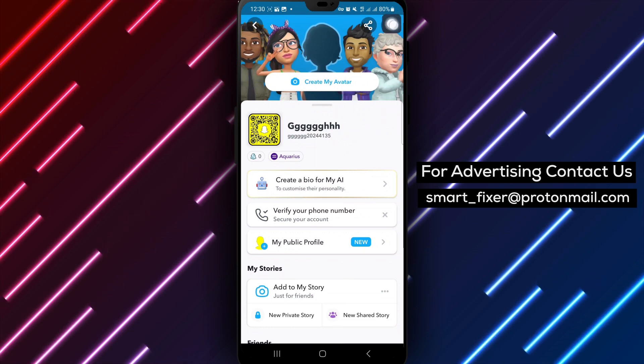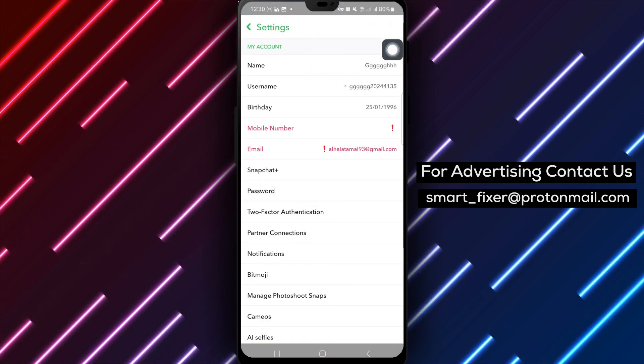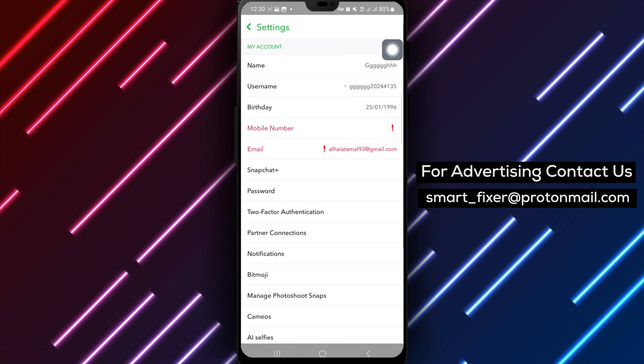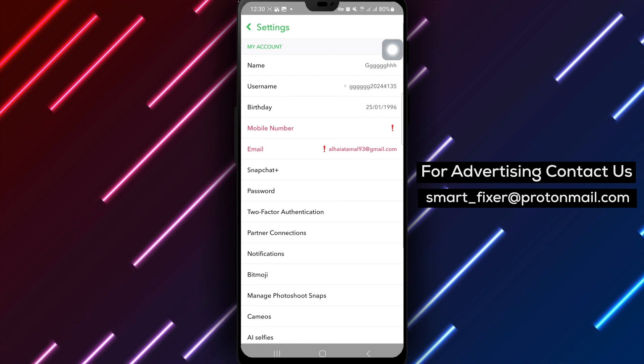Next, tap on the settings icon located at the top right of the screen to access your account settings.